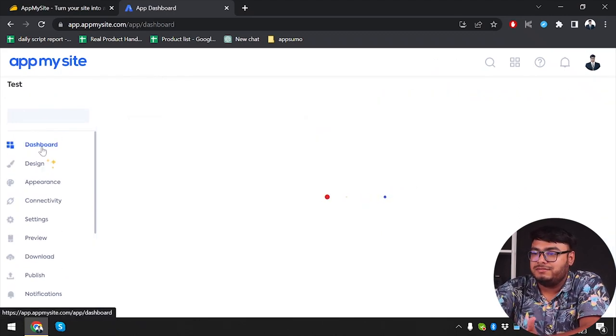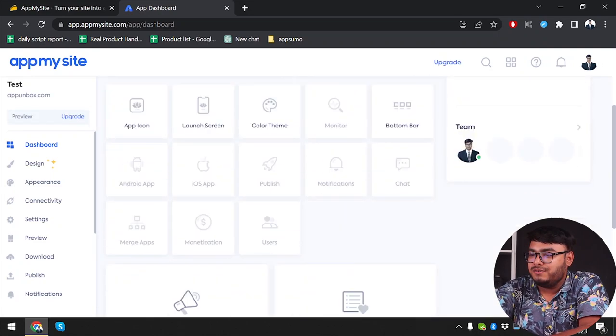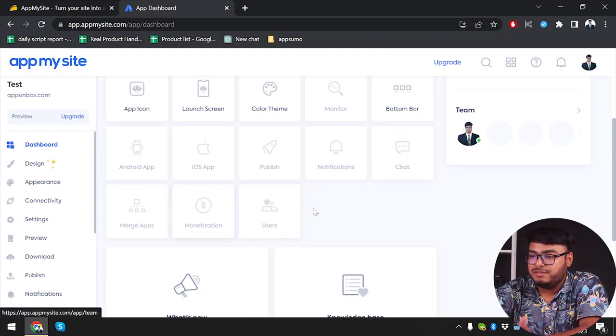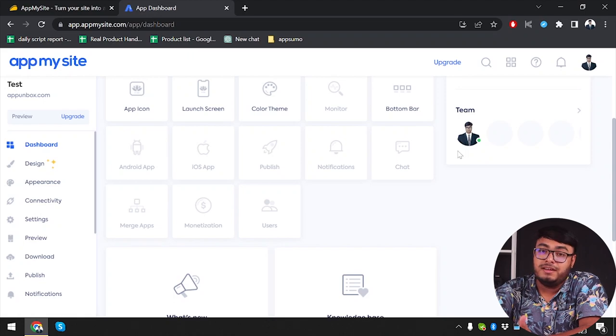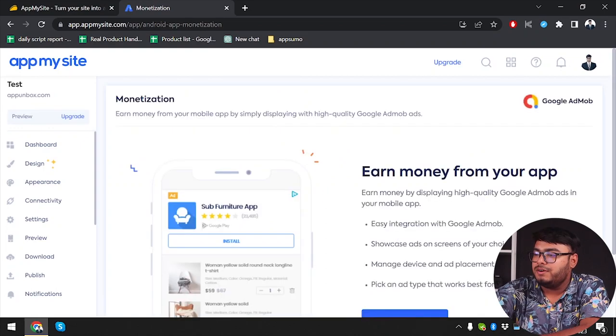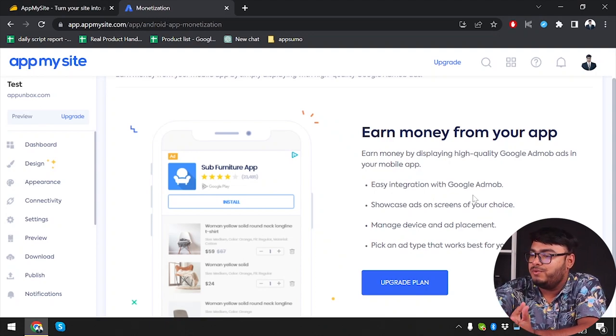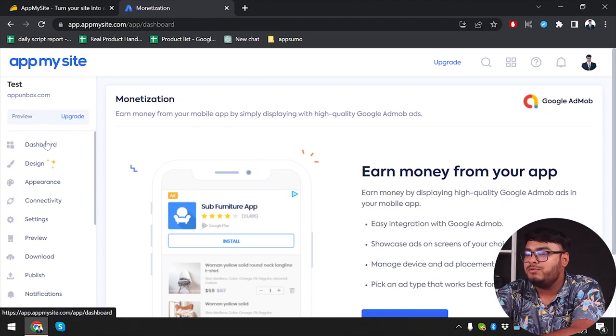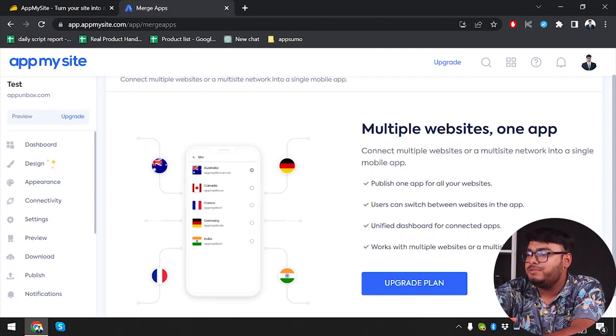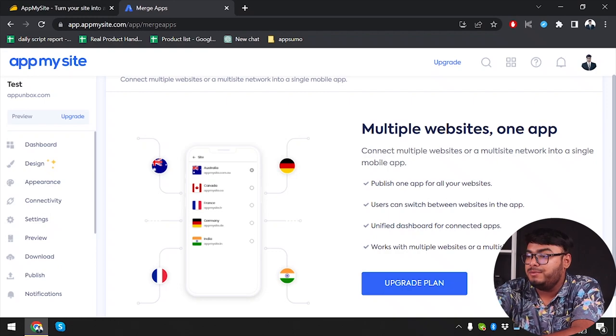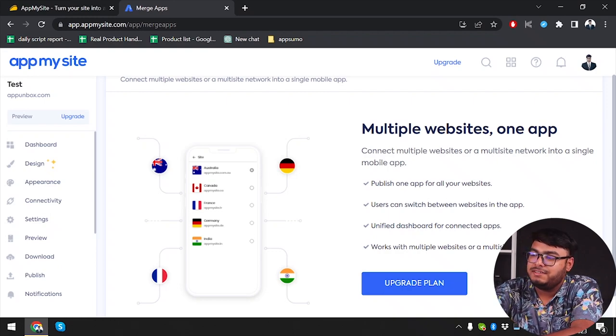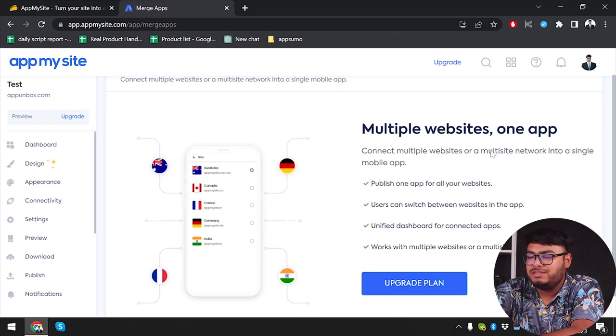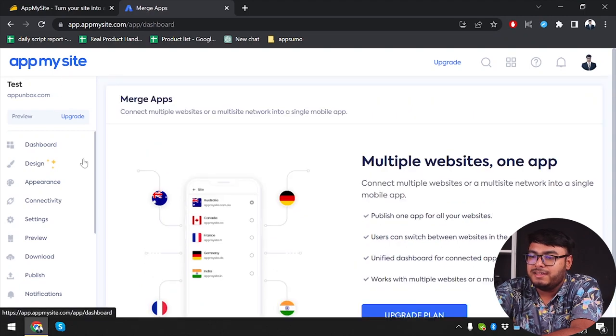Most of the features are going to be available after you've purchased the software. Right now in free mode, we have all these. We can merge apps, manage monetization, manage users - well, we can't manage users because I'm the only team member since this is the free version. We're going to visit monetization now. Earn money from your app with easy integration with Google AdMob. You can showcase ads on screens of your choice, but you'll need the upgraded plan for that too. Back to dashboard again. We have merge apps - multiple websites and one app. Connect multiple websites or a multi-site network into a single mobile app. You can push one app for all your websites. User can switch between websites in the app. A unified dashboard for connected apps works with multiple websites or multi-site networks. But you'll need to upgrade your plan to manage that too.